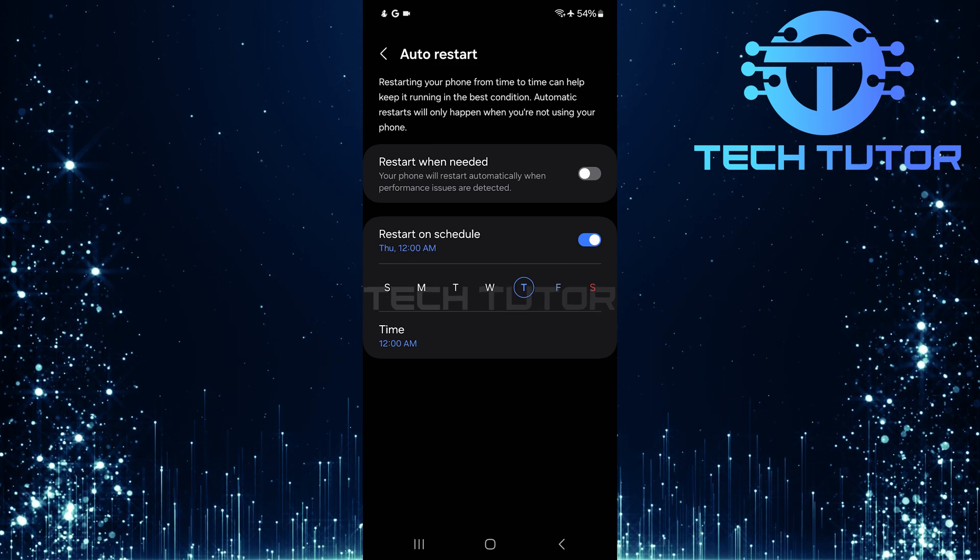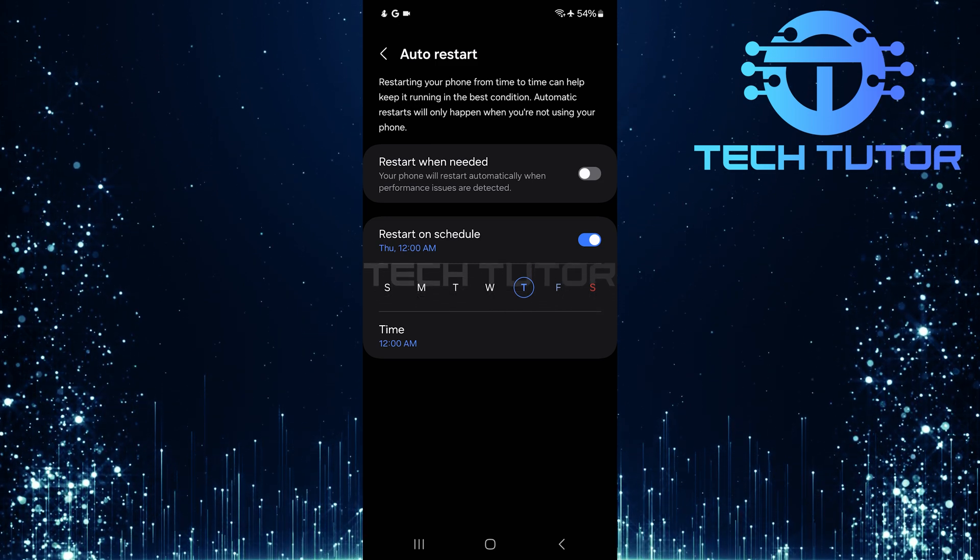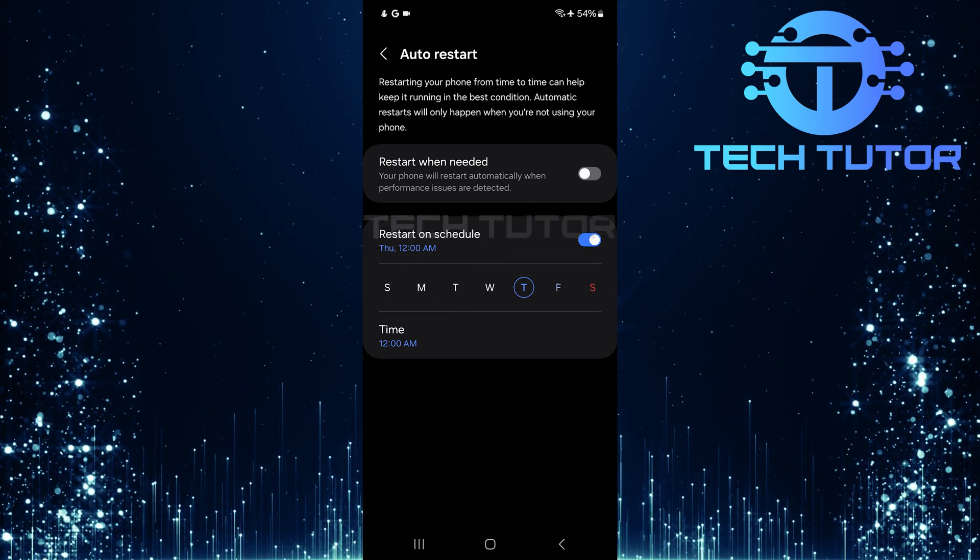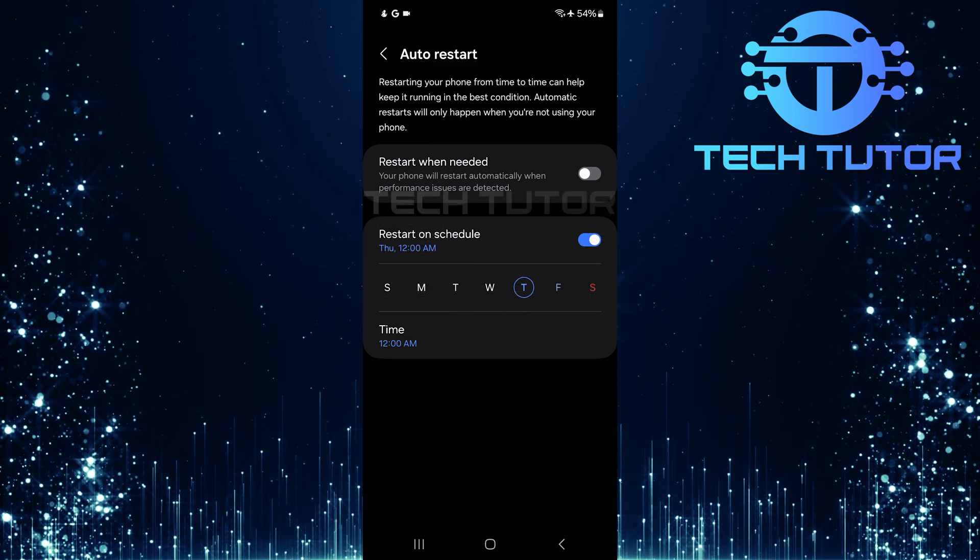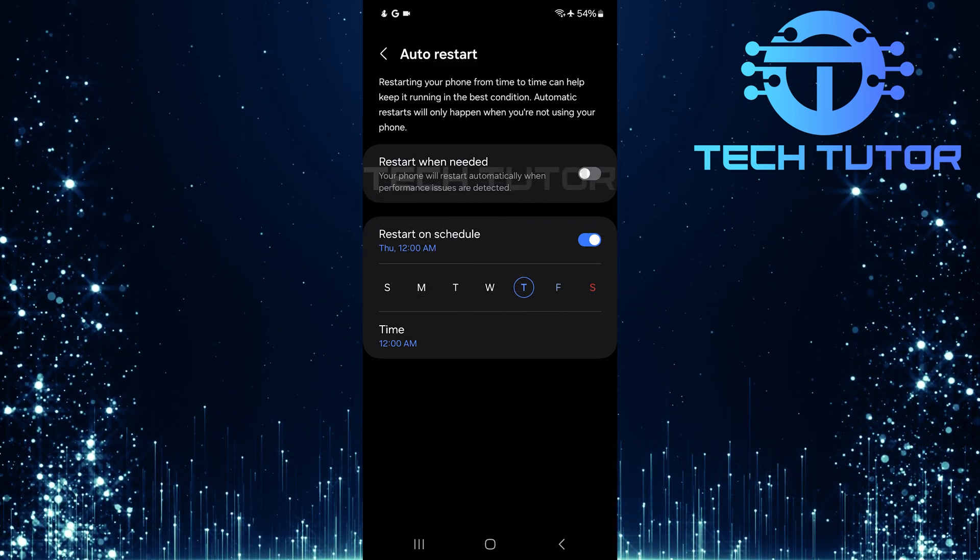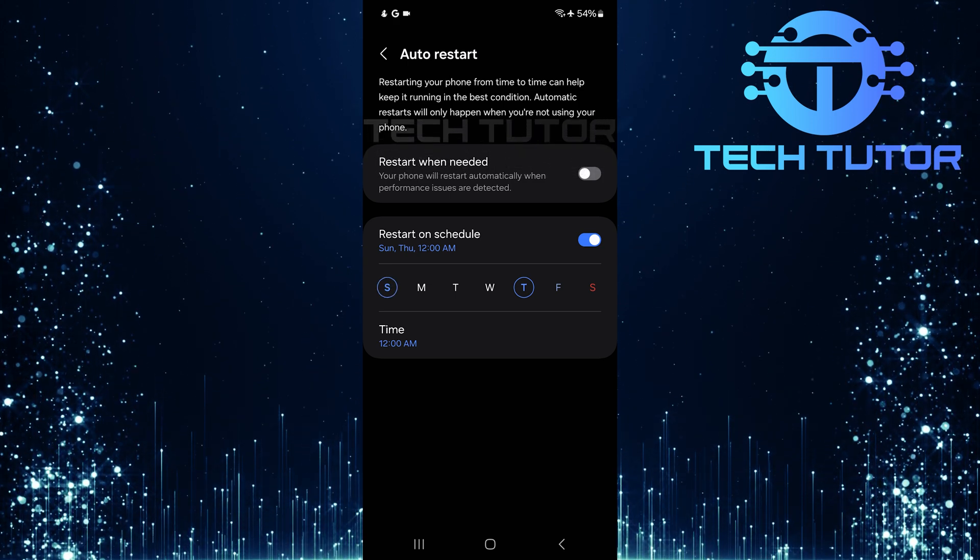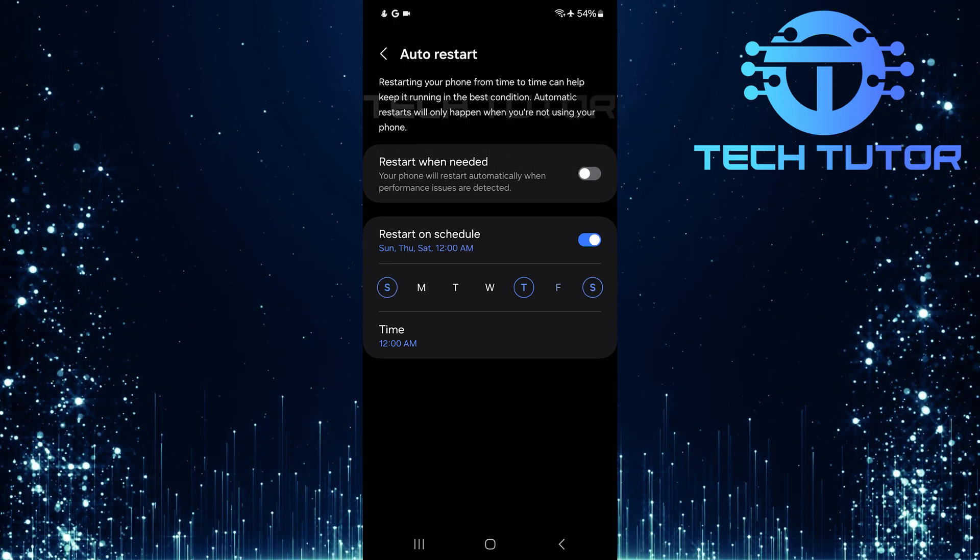After toggling it on, you can set a specific schedule for when you want your phone to restart automatically. First, select which days of the week you'd like this feature active.